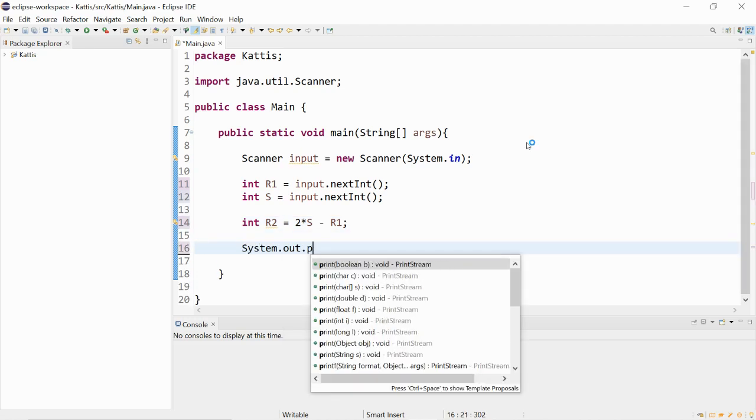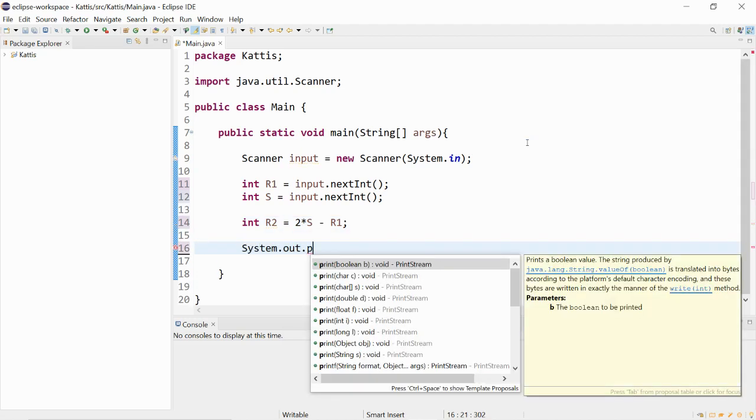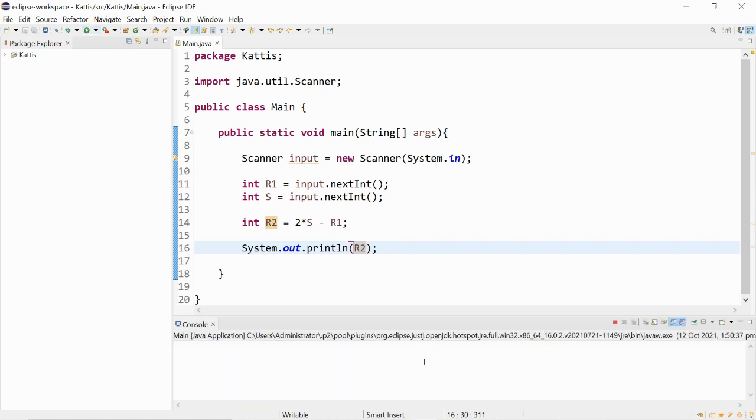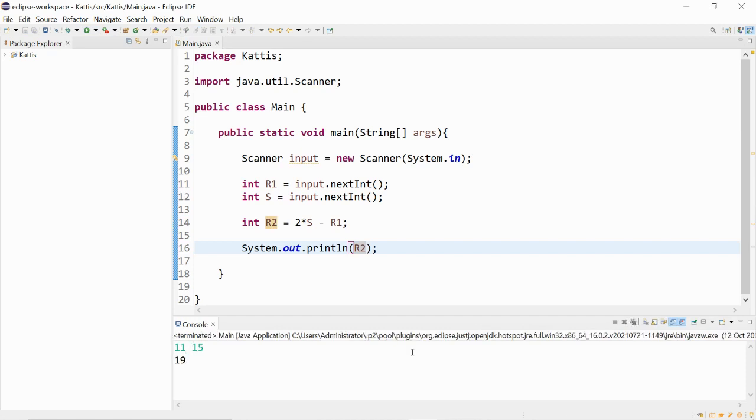Let's print out to see if r2 is correct. If r1 was 11 and s is equal to 15, yep, we've got 19.